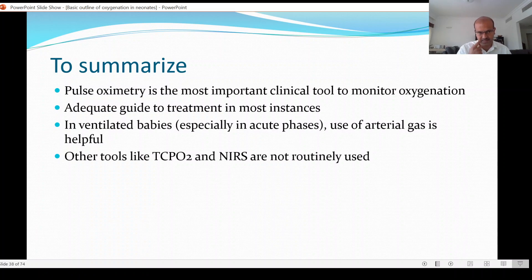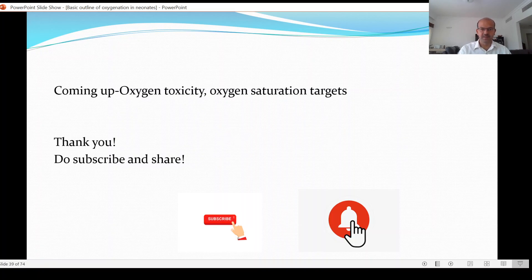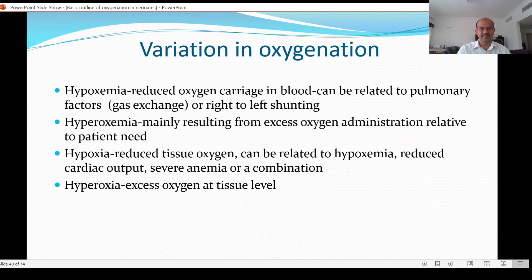Over-ventilation is also harmful and affects oxygenation in the lungs. Other tools like transcutaneous oxygen and NIRS are not routinely used but may help in selective situations. I'll be making the next video on oxygen toxicity and oxygen saturation targets — do subscribe, share with colleagues, copy the YouTube link to share on WhatsApp or other social groups, and turn on notifications so you get informed when the next video comes out. Thank you for watching.